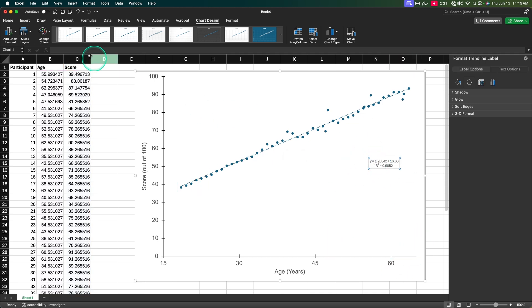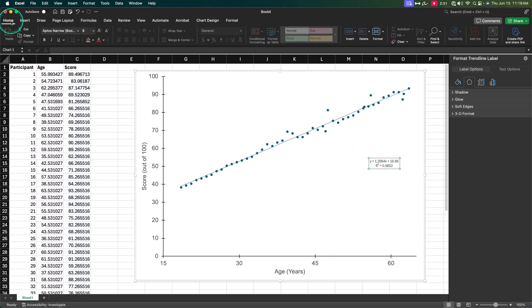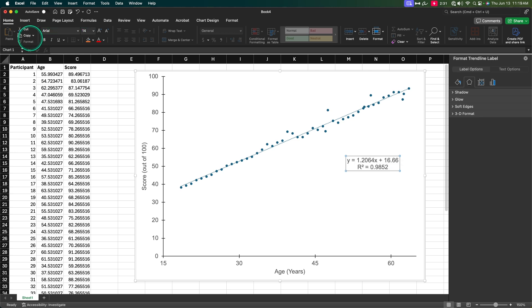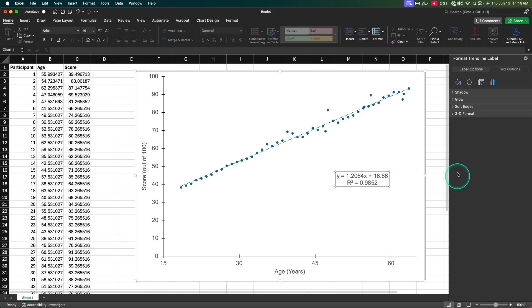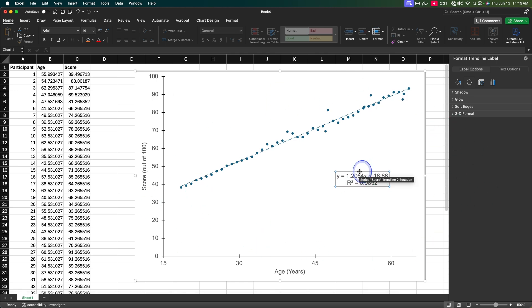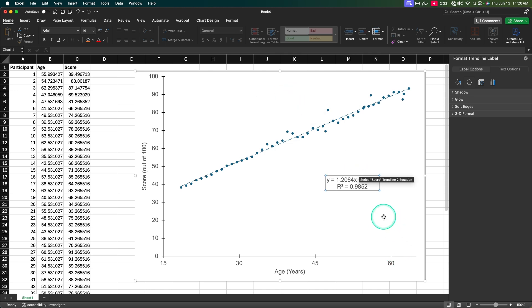You can move this around. You can change the font size just like we've done. So instead of Aptos narrow, we can change it to Arial, and we can make it 14 to make it even bigger. Know that this is an element in the graph until you print it as like a PDF or a JPEG or something like that. You export it wherever it is, that's where it stays. But if you put this into a Word document from Excel or a PowerPoint, then you can move this element around because it is an element in the graph within the MS Office environment.